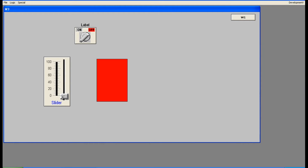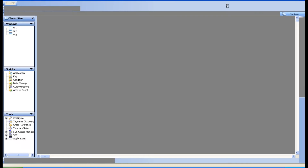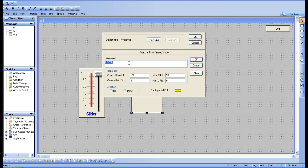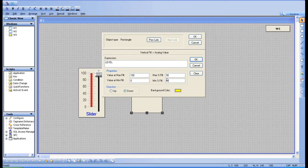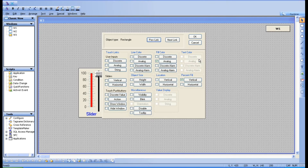Fill color changes the complete object — the entire object size changes 100%. Now I'll show you what happens when we merge percentage fill with fill color. For vertical percentage fill, I'm giving the level tag, setting the maximum to 100, and the direction is down. I'll set the background color to white.